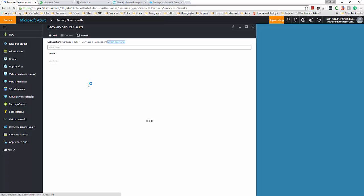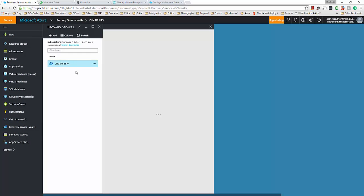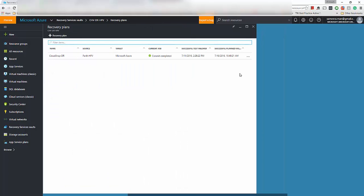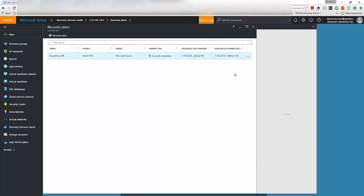What I'm going to do now is actually do the fail back from the recovery vault. For that I'm going to go to the actual recovery plan and then trigger the fail back — another planned failover from the other direction, the vice versa direction. I'll show you how that's being done. If you go to the actual recovery plan and click on it, then do a planned failover.